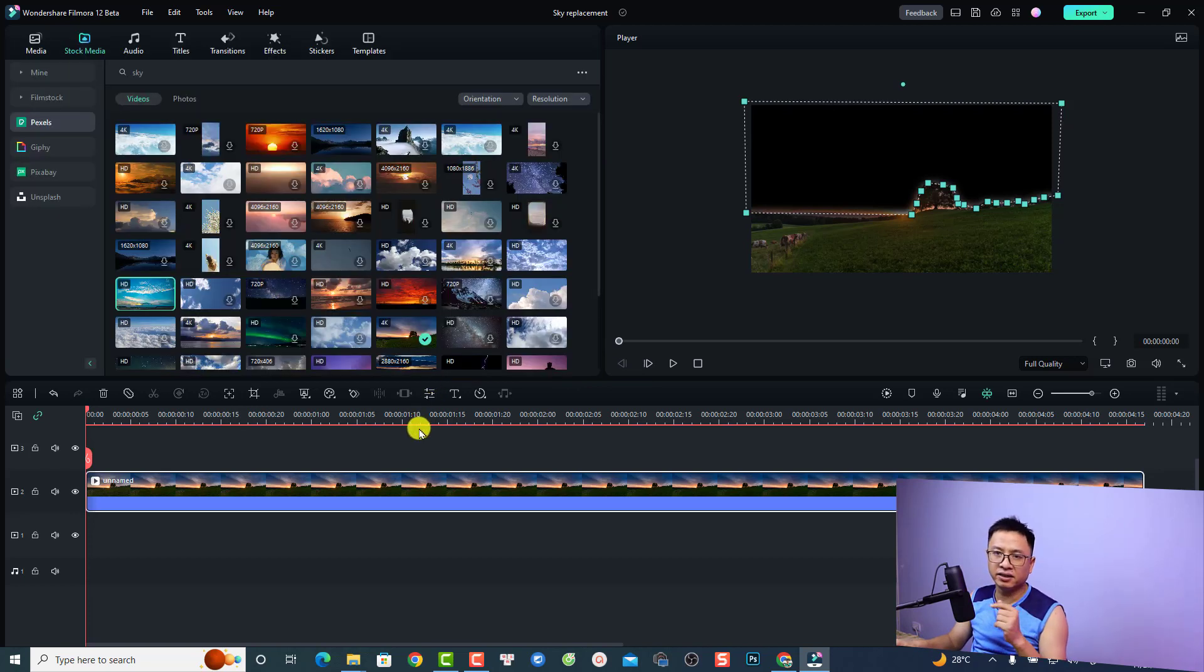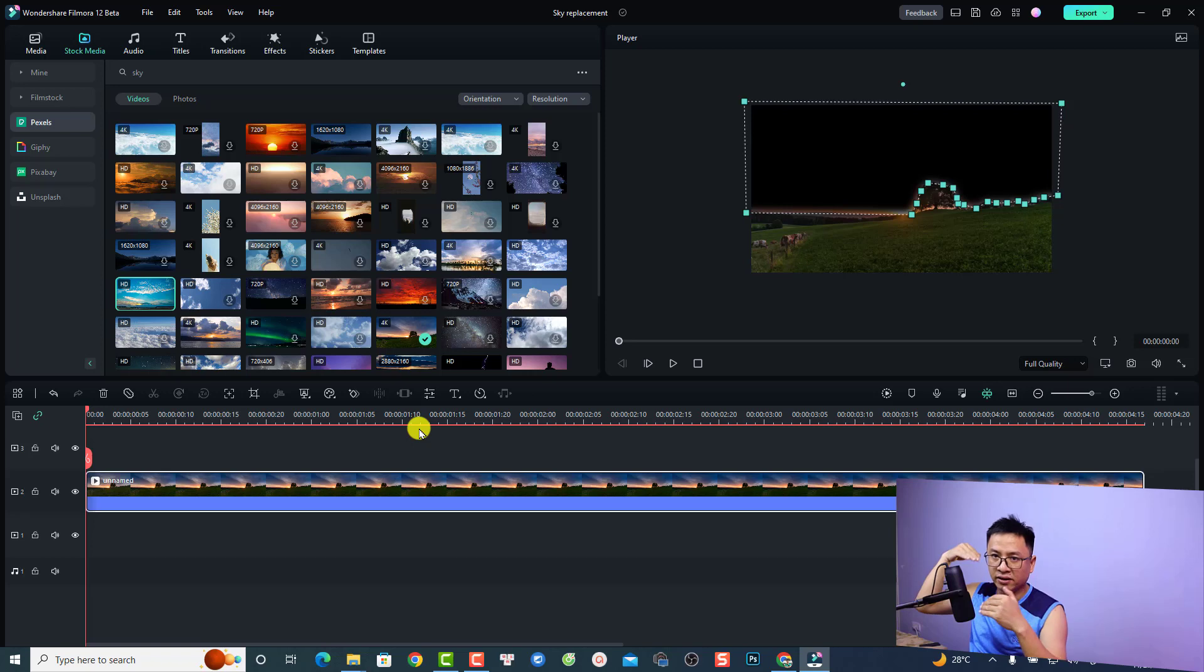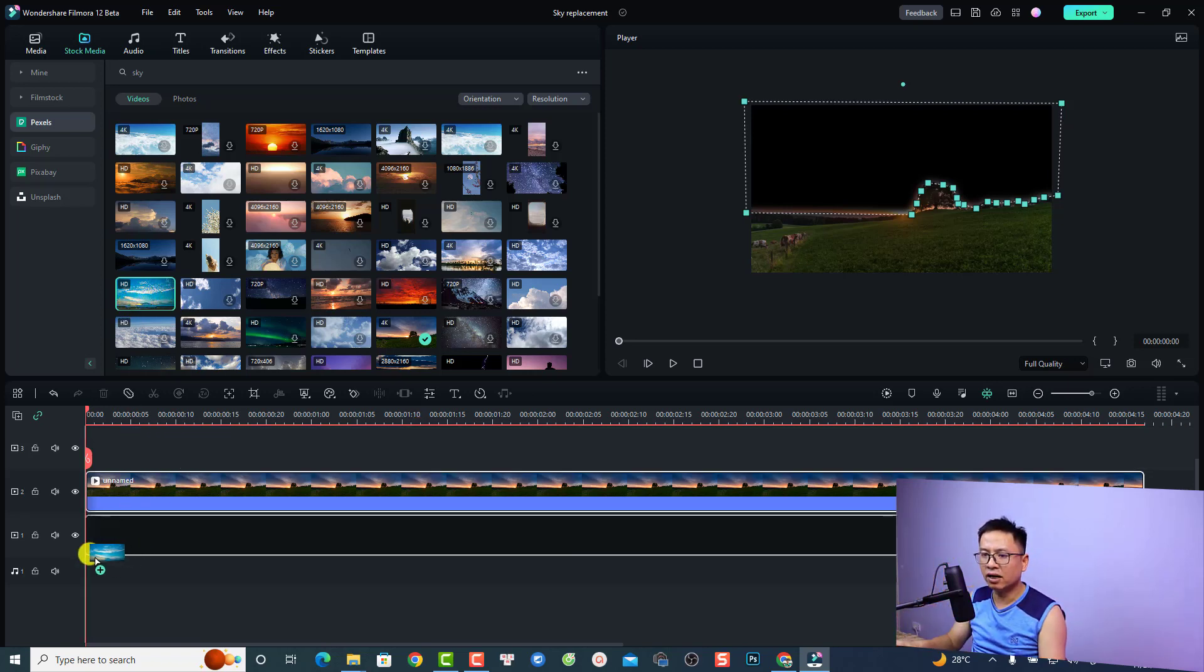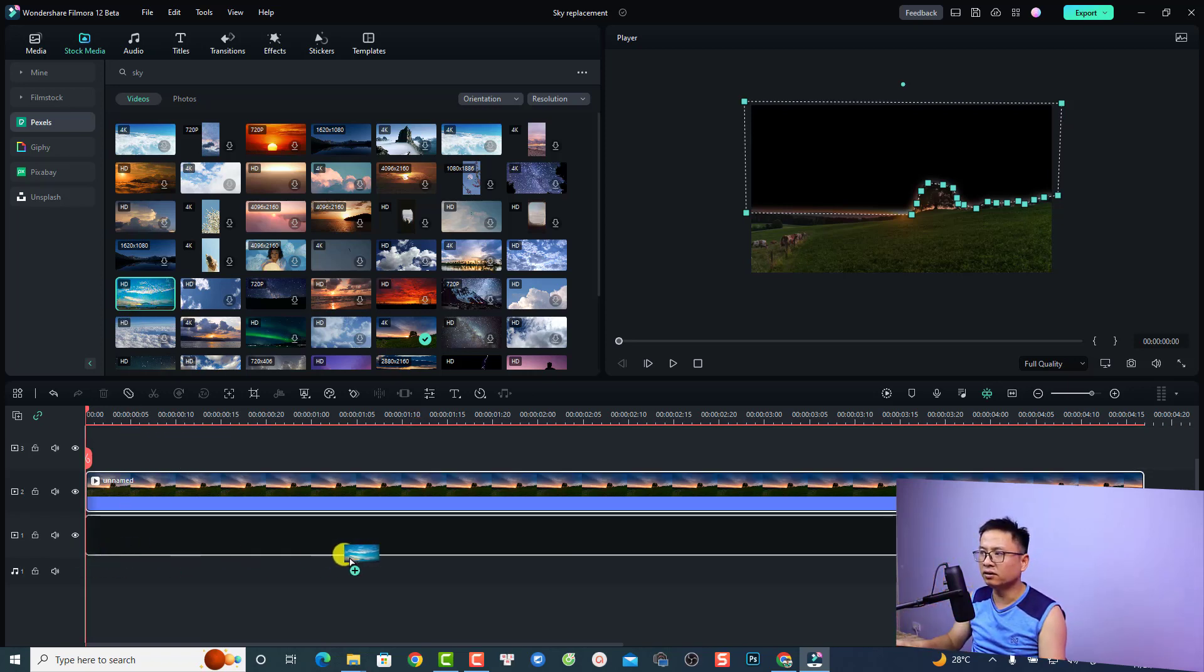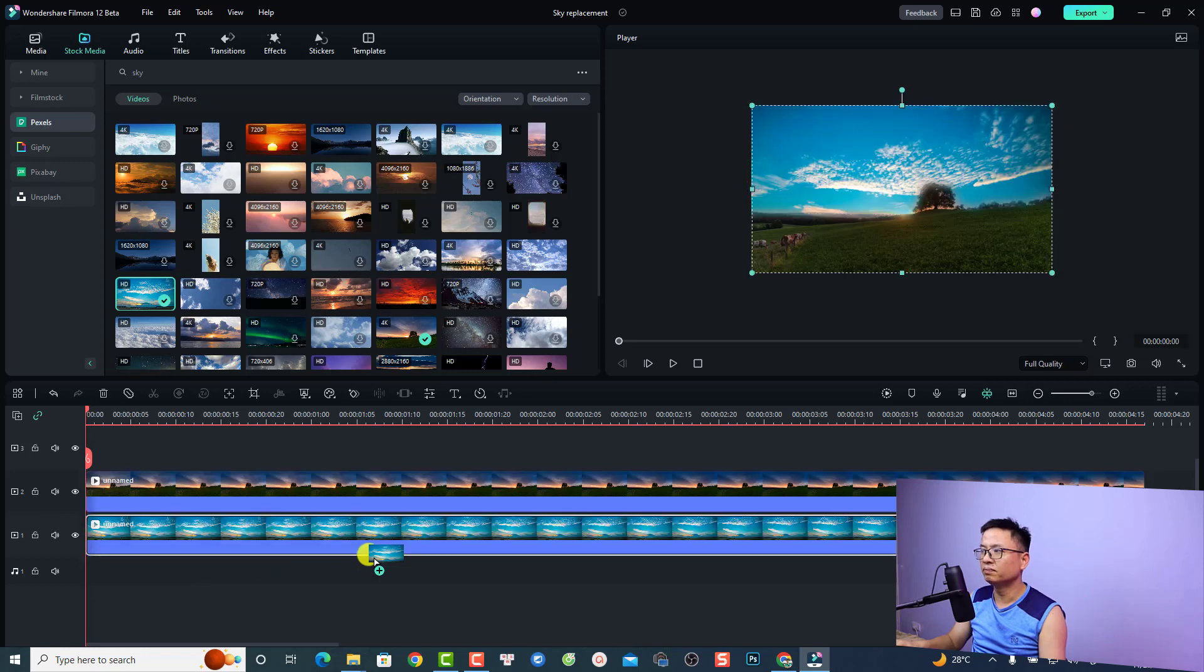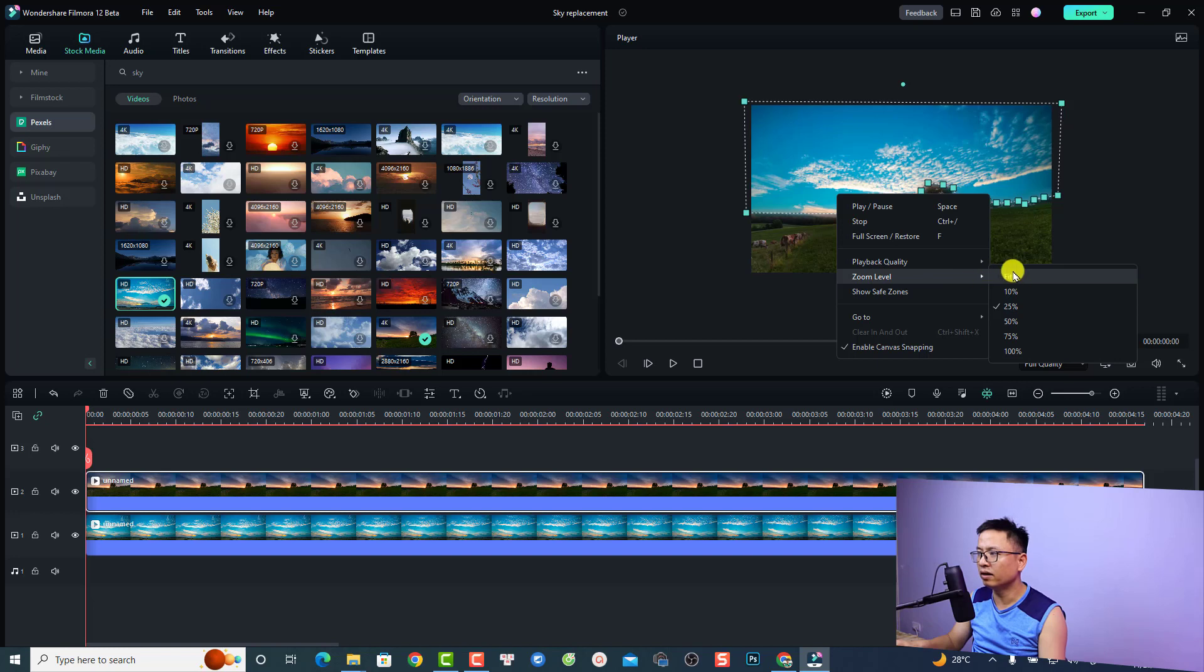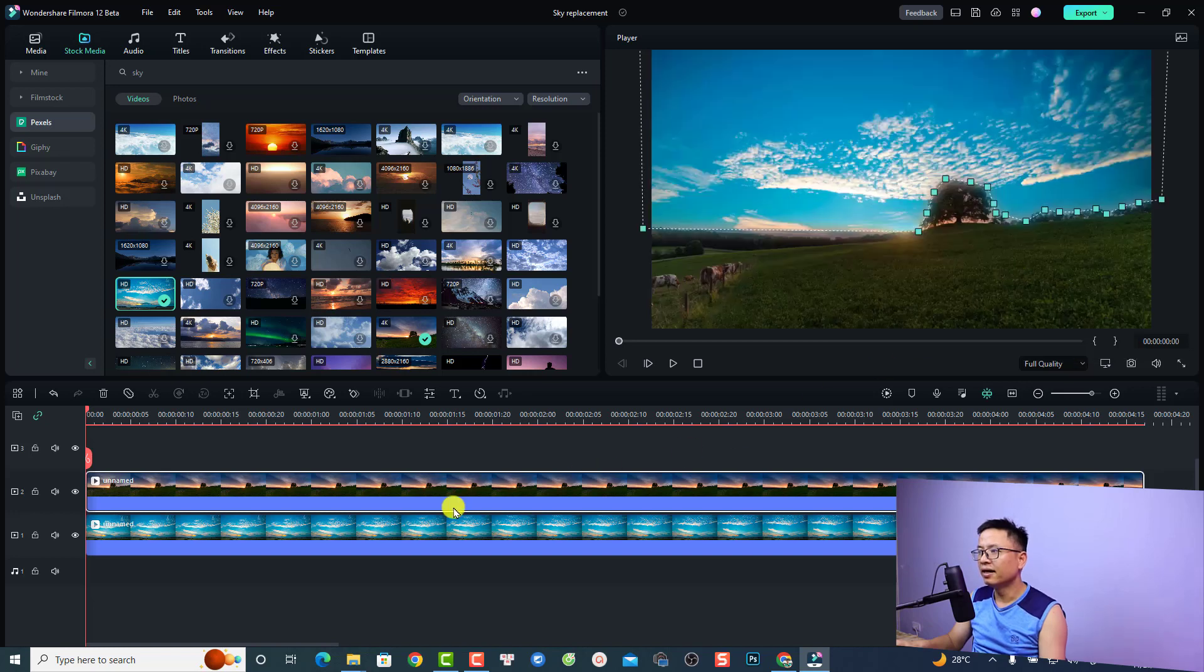Then you can click okay. The next thing you want to put the video of a new sky under this video. I'm going to use this one, just drag and drop it under this video. Now we can change the zoom level to fit, just right click and select zoom level and fit, and this is a new sky.